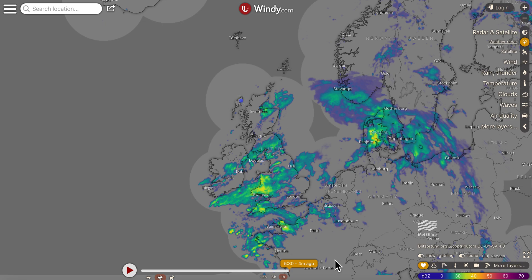I find windy.com pretty user friendly on the phone app. On the browser it's still just as good, however it doesn't have Tide on it. So on the phone app it's great — you can just check the Tide, click on it and it's all included, so you don't need to use Tide Times, which is an additional app that sometimes I use just to double check.